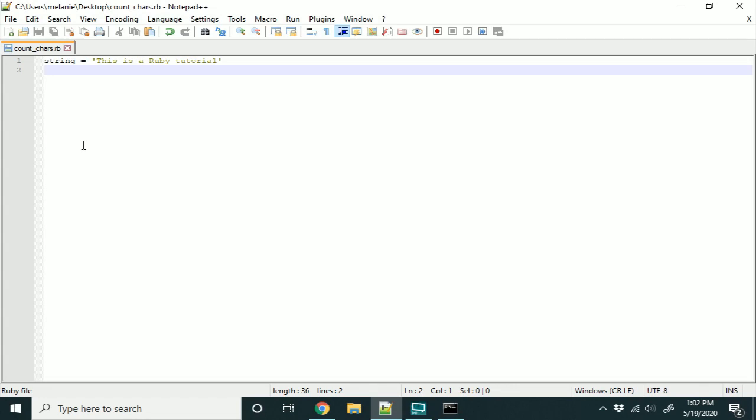In today's video, I'm going to show you how to count the number of times a certain letter or a phrase appears in a string in Ruby.